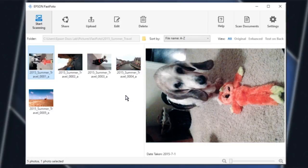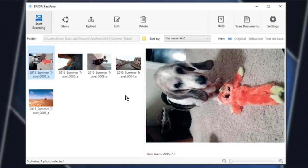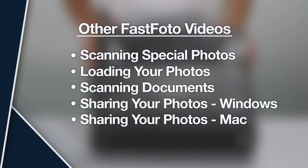After you scan your photos, you will have an organized system of files and folders. Also, the date and subject are added to each of your pictures, so they will automatically sort themselves by capture date if you use photo management software, like Apple Photos or Google Photos. For more information on using your Fast Photo Scanner, watch the other Fast Photo videos listed here.